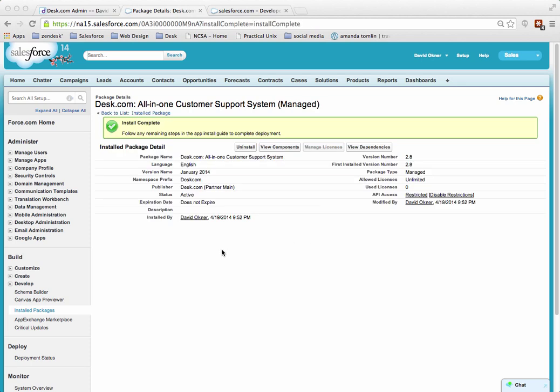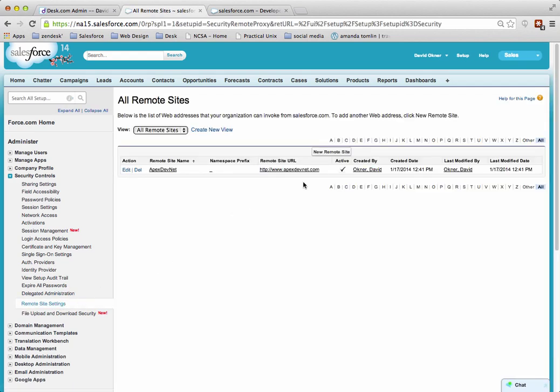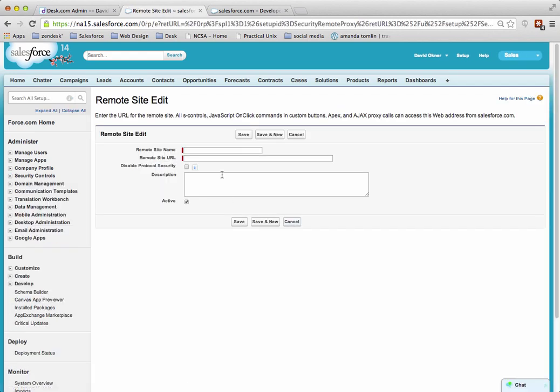The package has been completely installed. From here, expand Security Controls, then go to Remote Site Settings, and click on New Remote Site.